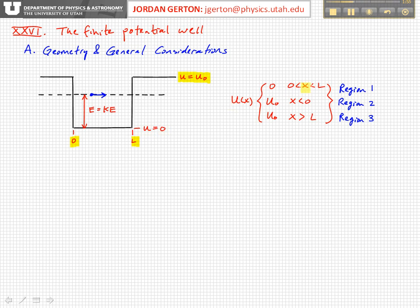Between 0 and L the potential is equal to 0, but when x is less than 0 or greater than L it's equal to u naught. I've designated these three spatial zones as region 1, 2, and 3.